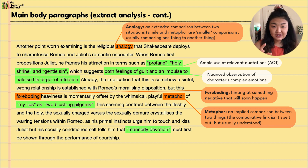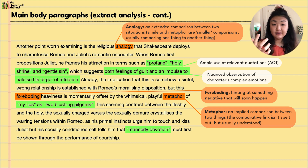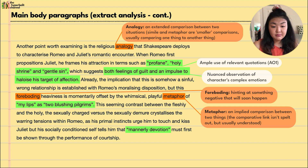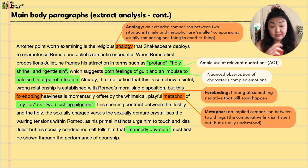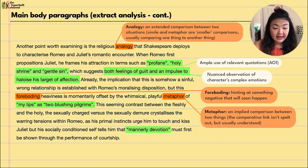The seeming contrast between the fleshly and the holy — the sexually charged versus the sexually demure — crystallizes the warring tensions within Romeo, as his primal instincts urge him to touch and kiss Juliet but his socially conditioned self tells him that 'mannerly devotion' — the phrase Juliet uses — must first be shown through the performance of courtship. By identifying the religious analogy the student can also glean Romeo's complicated emotions, especially coming so soon after his pining over Rosaline's unrequited love.